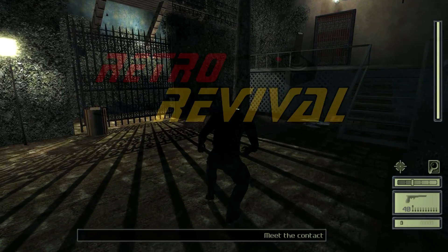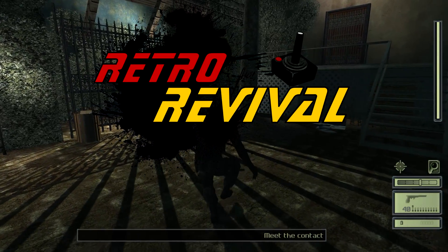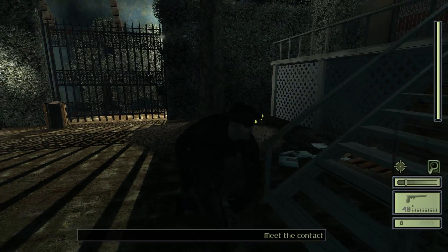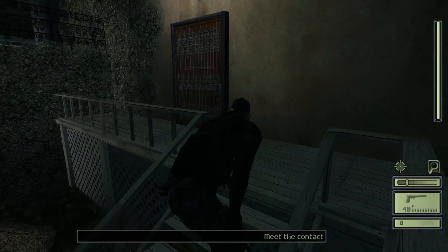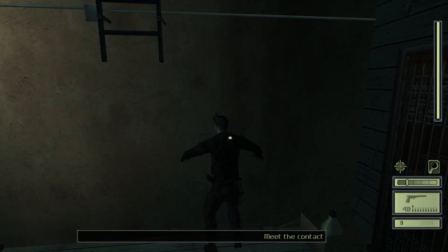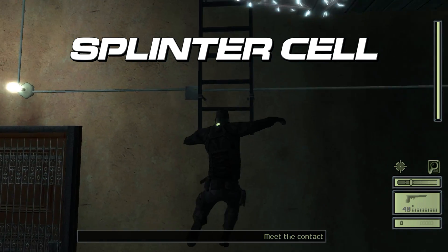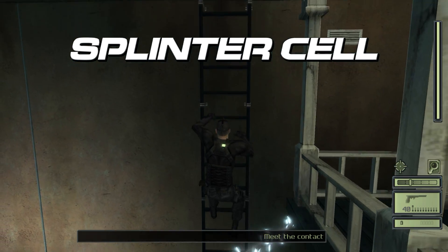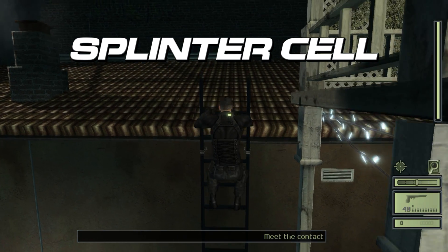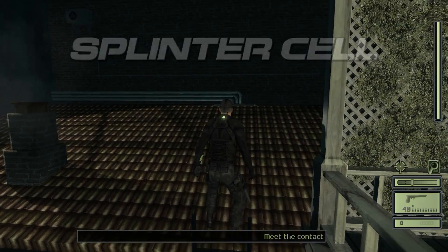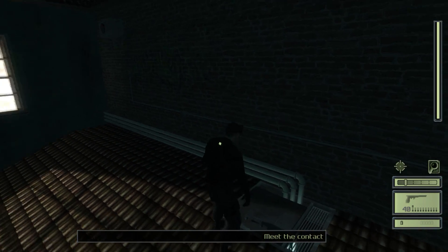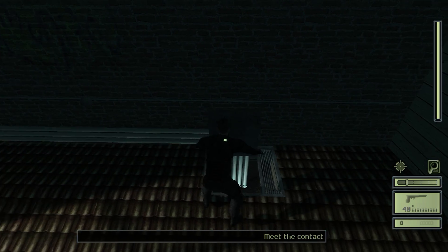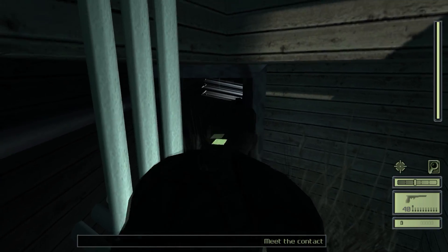Welcome back everybody to another episode of Retro Revival, where we try and bring classic games back to life. In today's episode we're going to be reviving the stealth action classic and one of my favorites, the original Splinter Cell. Splinter Cell should boot up just fine without any adjustments, but the game does not support widescreen resolutions and there are a few graphical issues with flashlights and various other important lighting effects that can directly affect gameplay and absolutely need to be fixed.